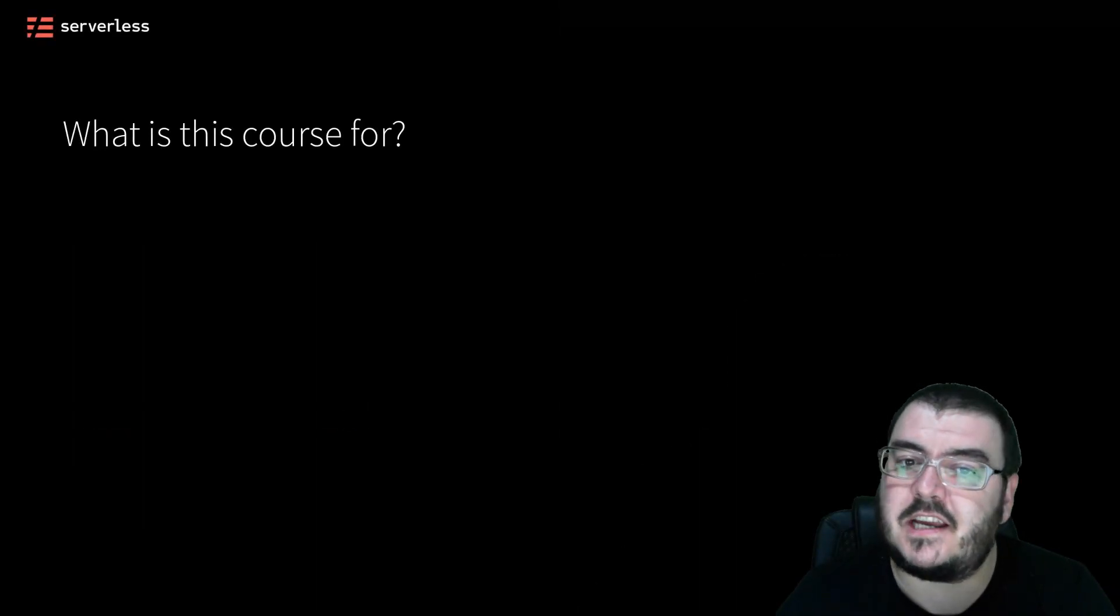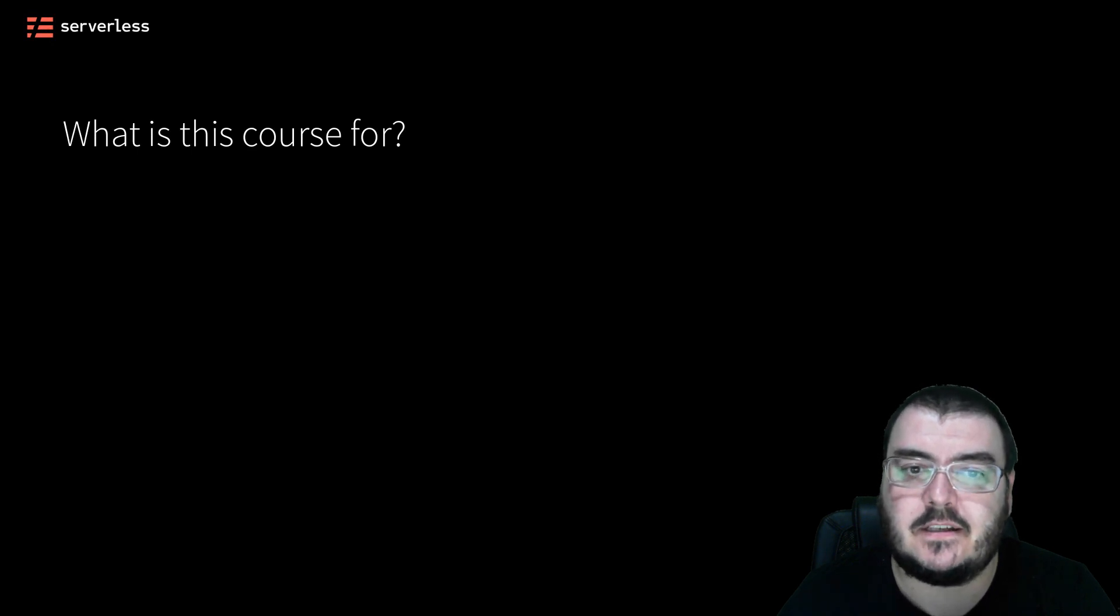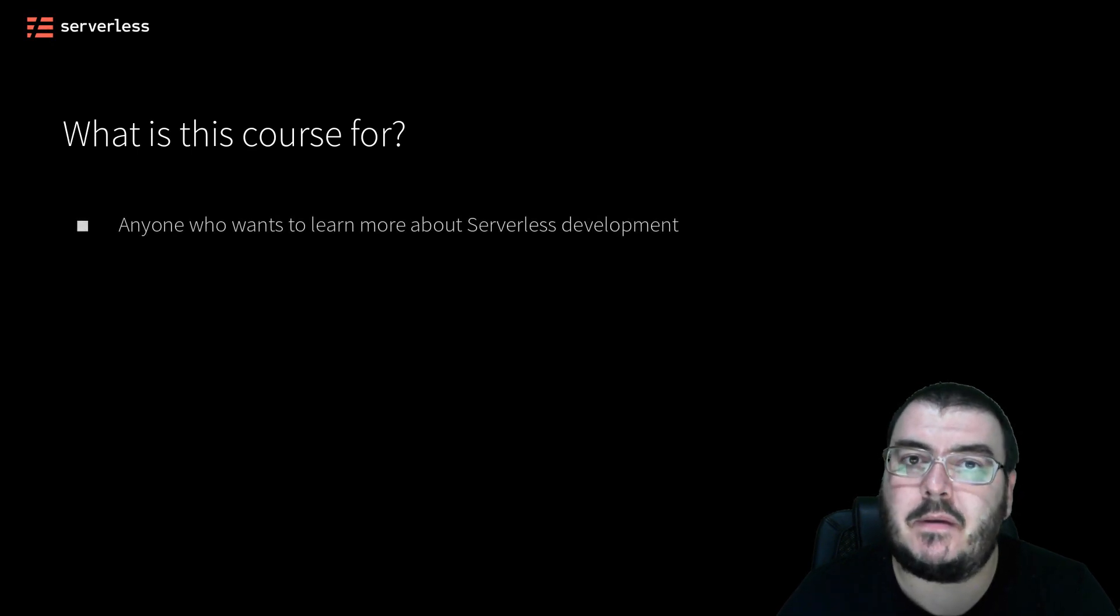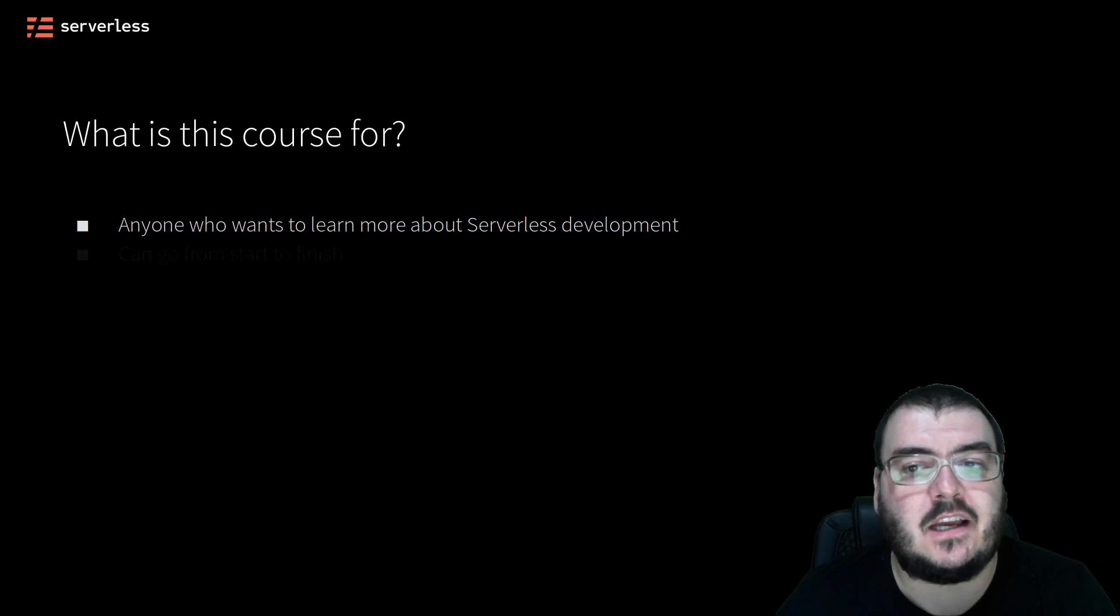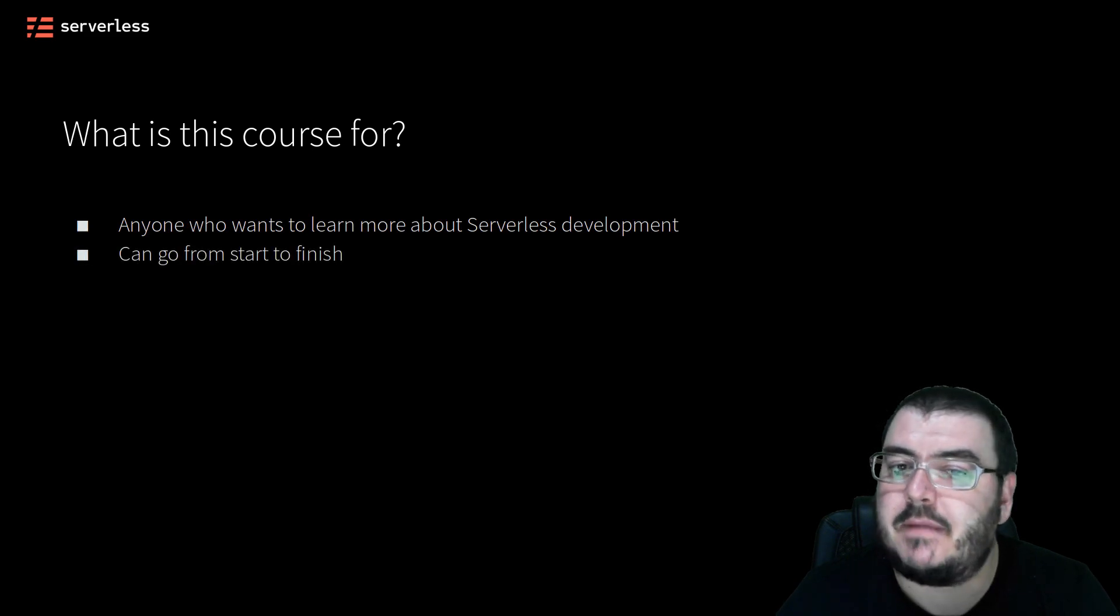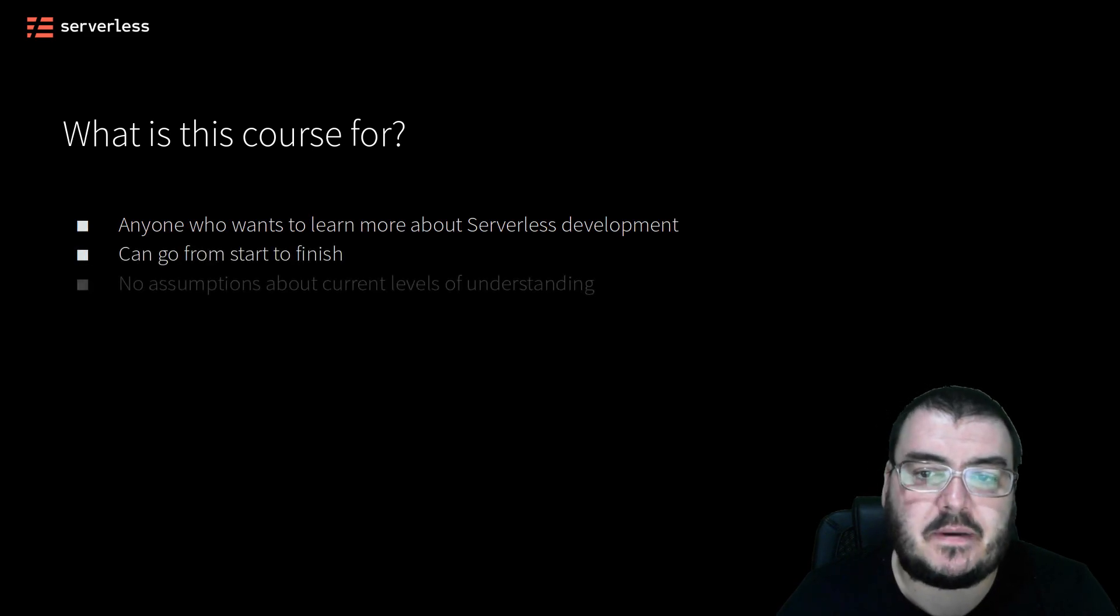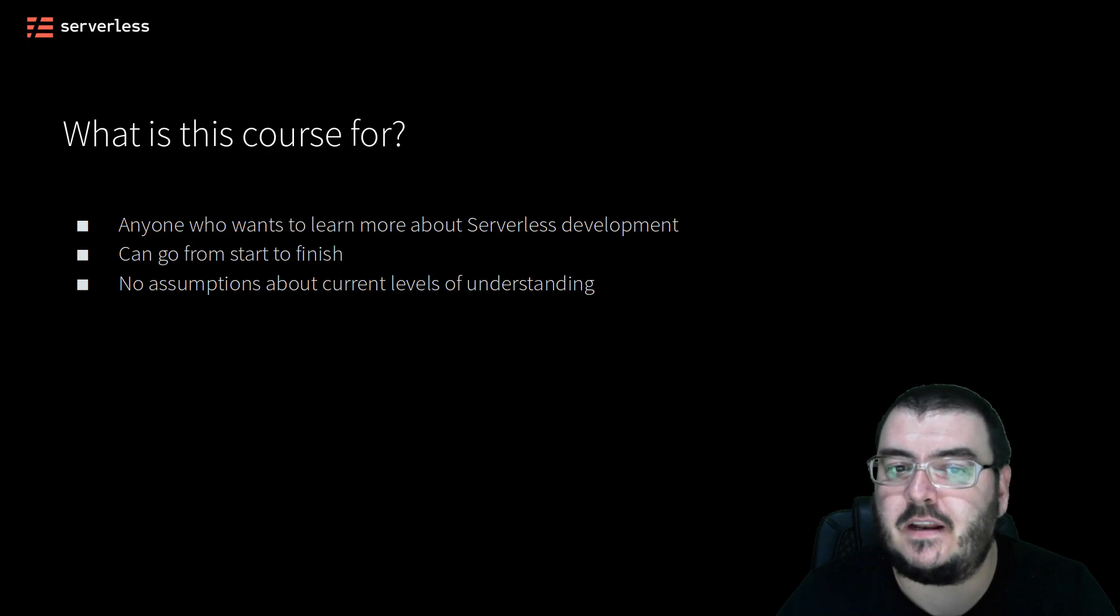This course is intended for anyone who wants to learn more about serverless development. If you are new to this way of building web applications, you can go through the entire course from start to finish. It makes no assumptions about your current understanding of serverless development.